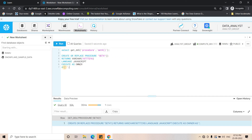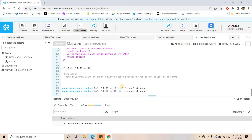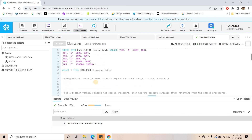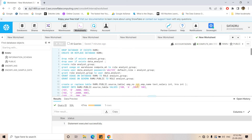When I execute get_ddl for the owner's right stored procedure, I get the output but when I paste it I can see we are not able to observe the stored procedure definition. This is another very important point: in case of owner's right stored procedures, apart from the owner, no one can observe the definition. Only the owner can view it — if any caller tries to view it, they will not be able to see it. So there are two major differences between caller's right and owner's right procedures: session variable behavior and visibility of the stored procedure definition. I hope you found this video helpful — please like, share, comment, and subscribe.